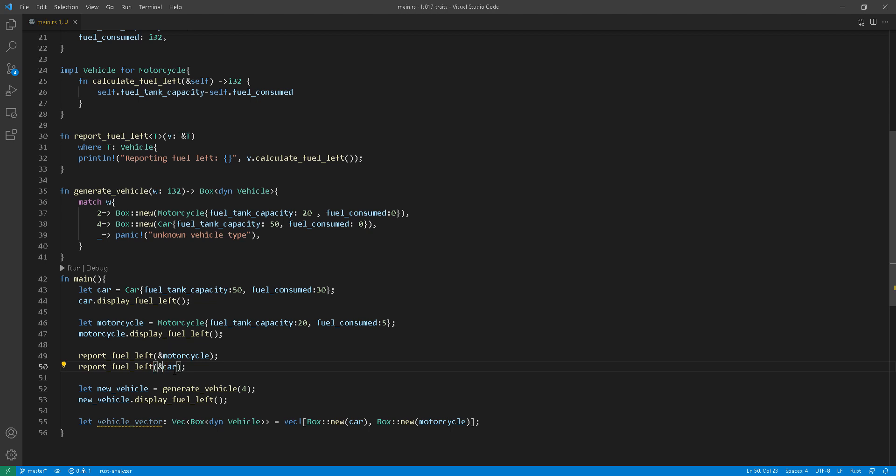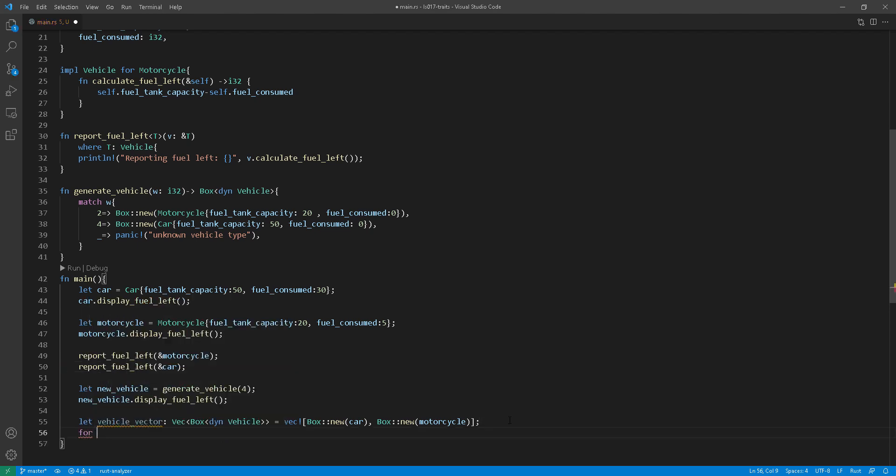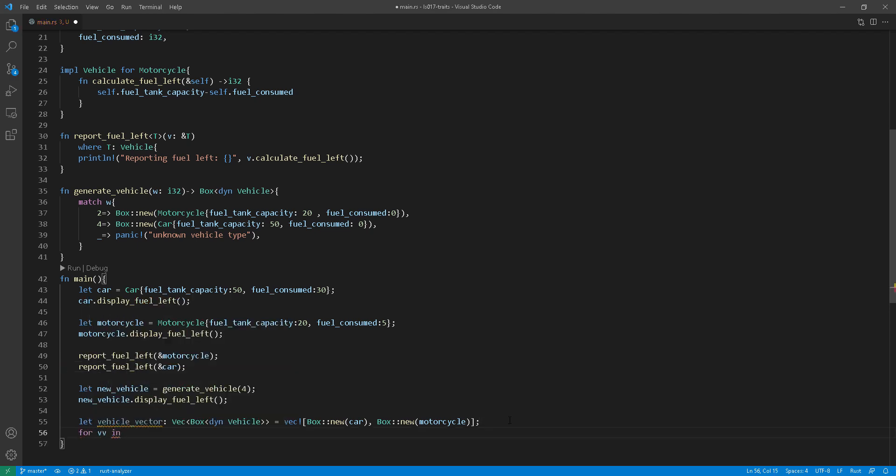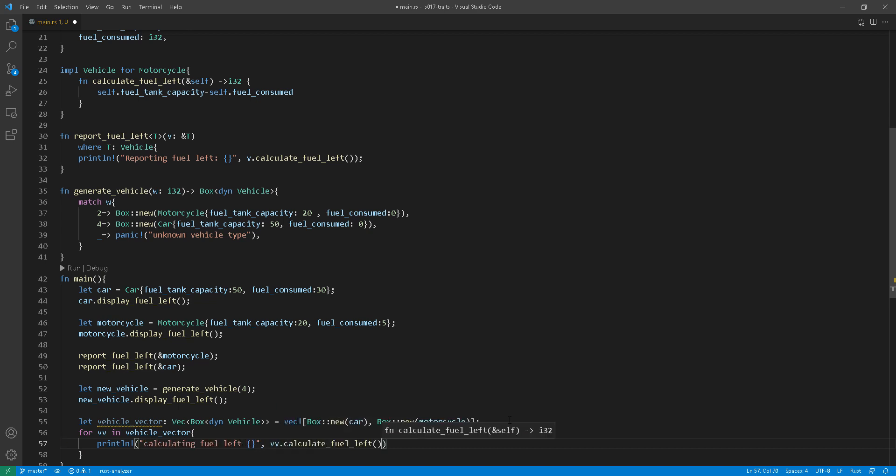And then at line 56, I simply iterate through the vector and then call calculate fuel left for each trait object in the vector.